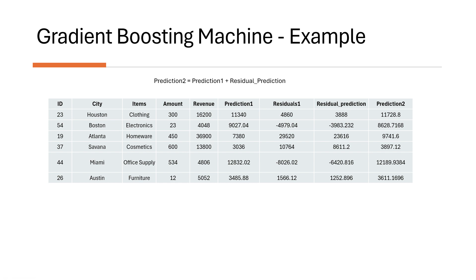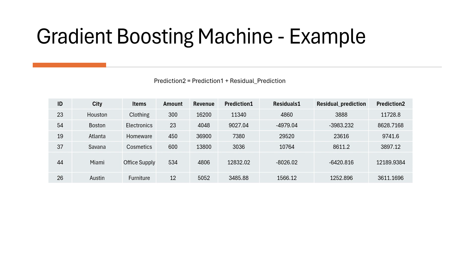But there is a little bit of twist to it. Because if we simply add prediction one to residual prediction, it brings us closer to the original revenue. But we are in a risk of overfitting. You are almost making the model memorizing your training data. So we don't want to do that. We take it slow. So just to tone it down and to avoid overfitting, what we have to do, we have to include a learning rate.